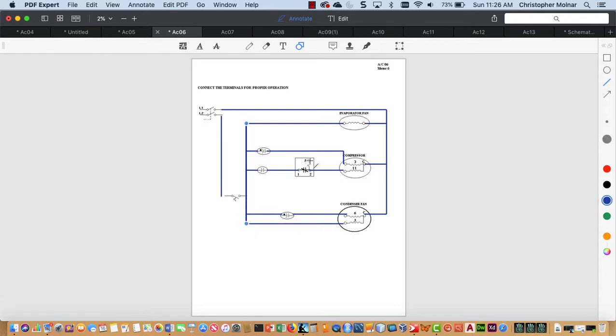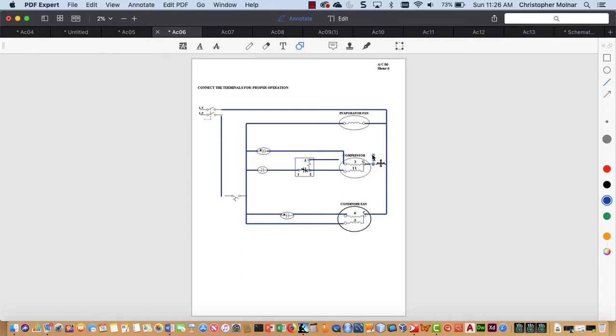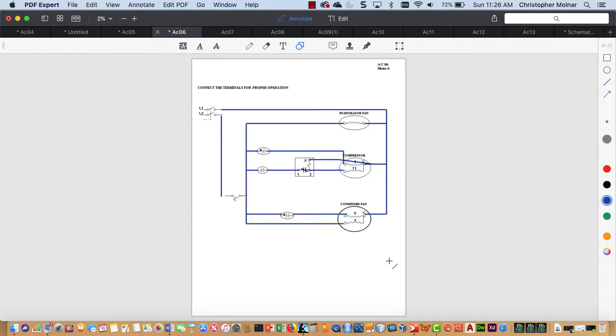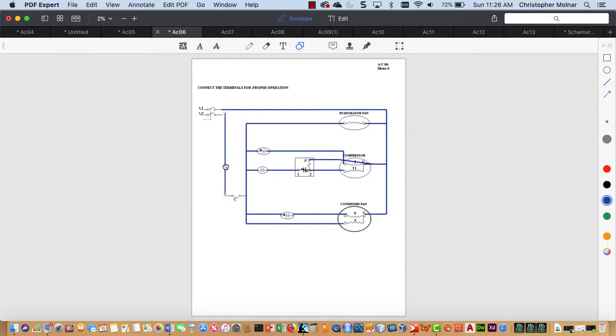But we still have this pin 5. Pin 5 goes to common. I'm going to bring this out here. Pin 5 goes to common. So that is our pictorial.